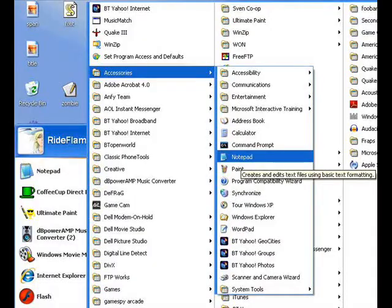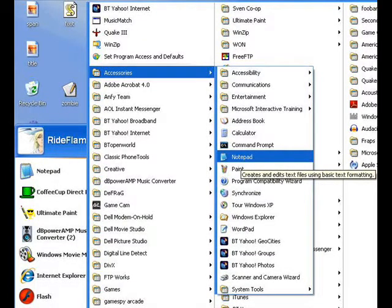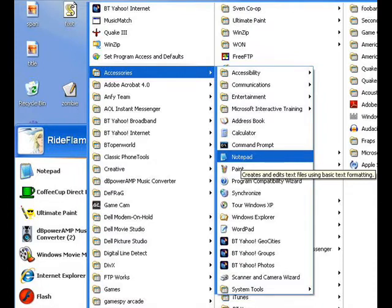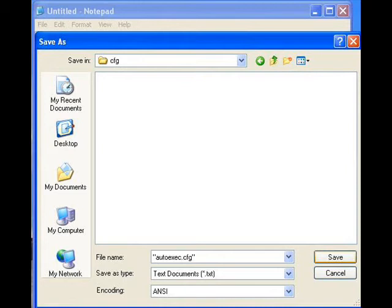The traditional way to add binds to your game is to make an autoexec config file. To do this, you open Notepad, and you're going to save the new file as, and it needs speech marks, so speech marks, then write autoexec.cfg, close speech marks, and save this in the config file in Half-Life 2.